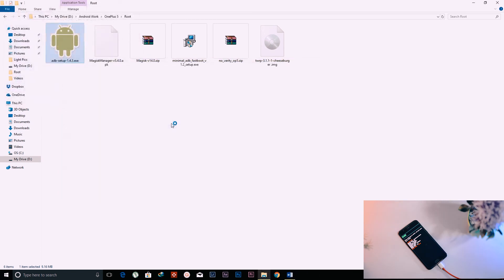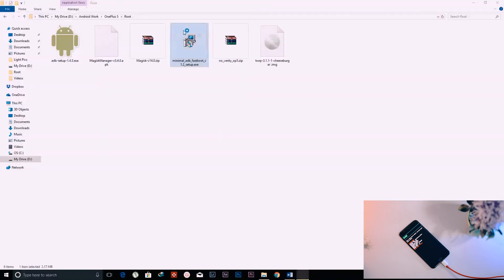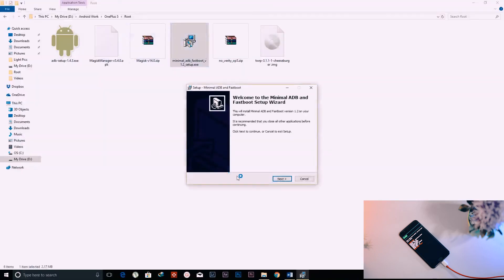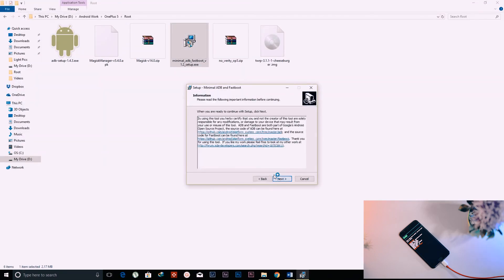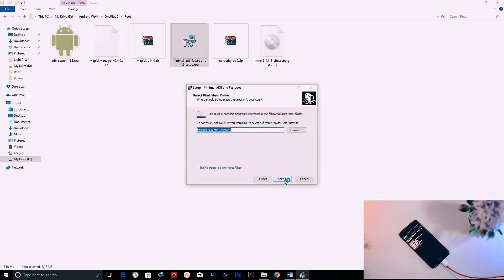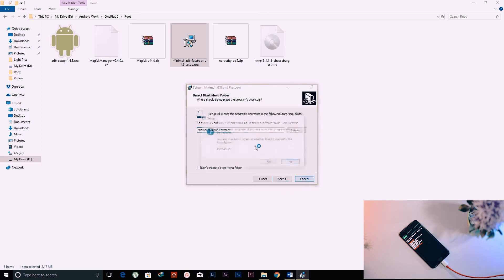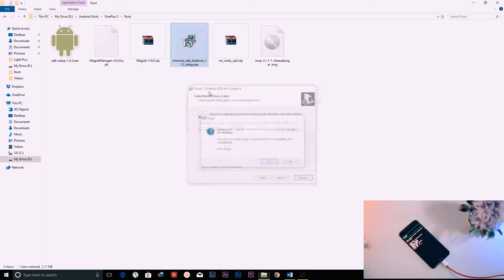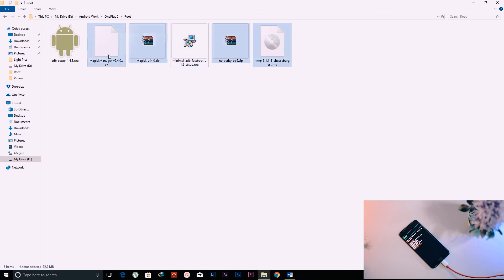Next, you need to install Minimal ADB and Fastboot to run the commands. Pay attention to the installation location, because it's very important — you'll need to go to that folder to copy some files.